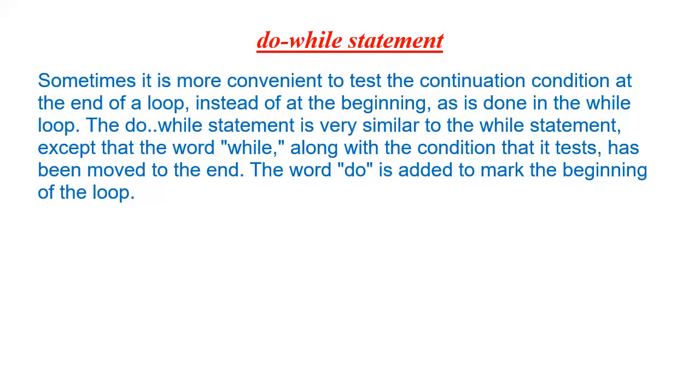Statements inside the do body will execute at least one time. This is also a difference between while and do while loops: a statement will be executed at least once in do while; it is not necessary in case of while loop.